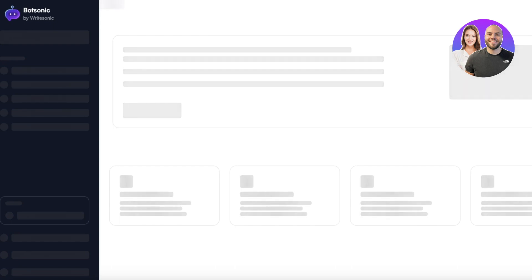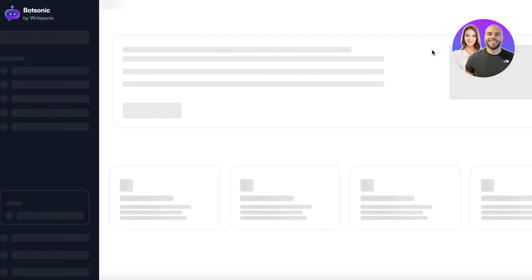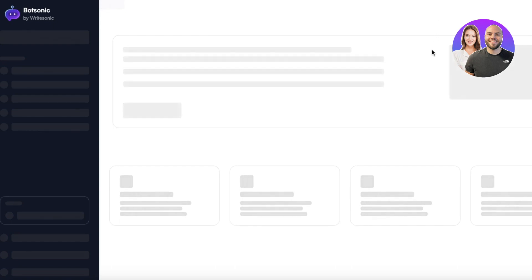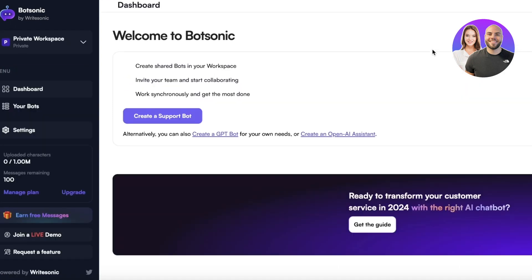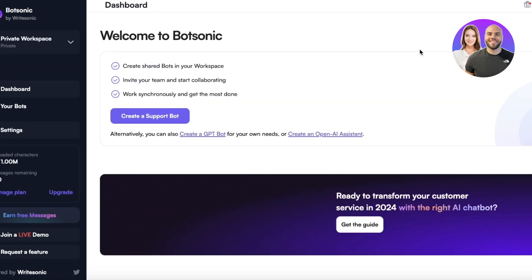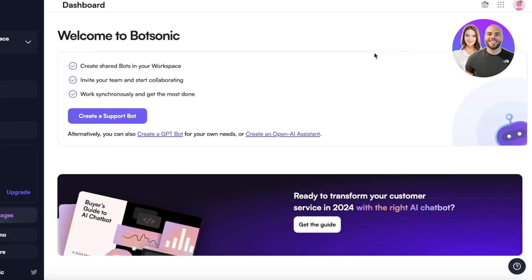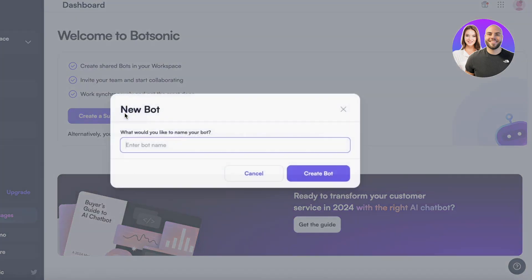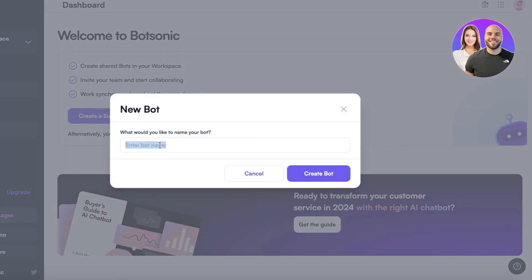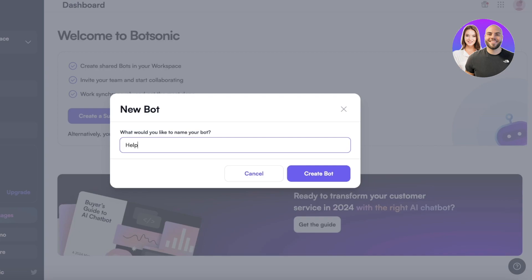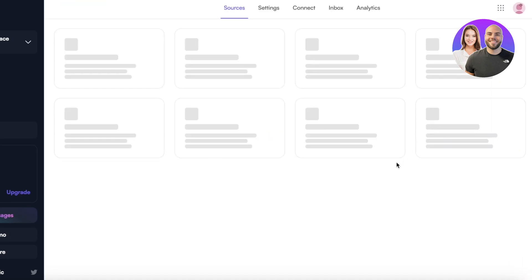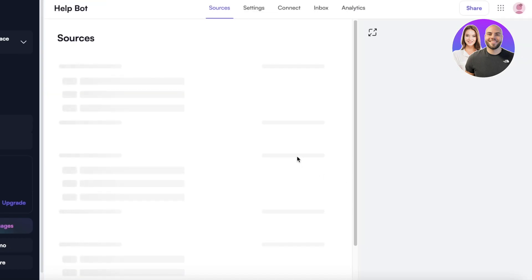Now after that you also have Botsonic. Now Botsonic is primarily used for Q&A's and answers for your pre-existing websites. This is great if you have a Shopify store, if you have a Wix store and you can just click on create a support bot which is going to be a help bot. This is a help bot that I'm creating and I can click on create bot.